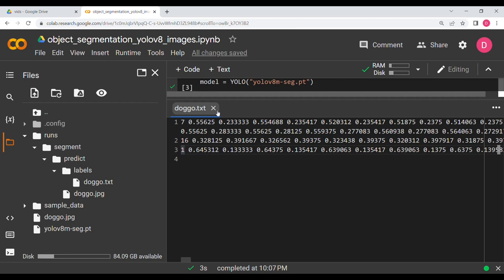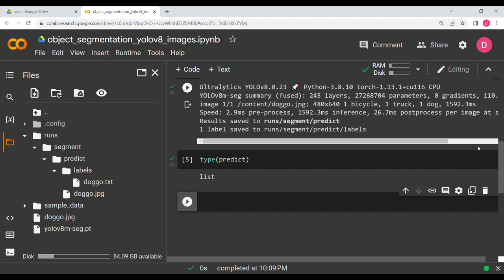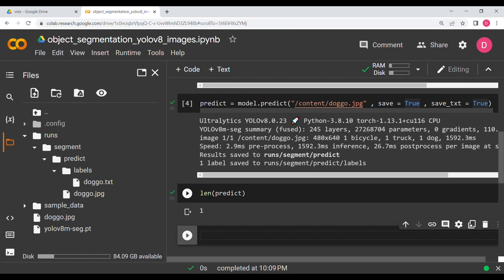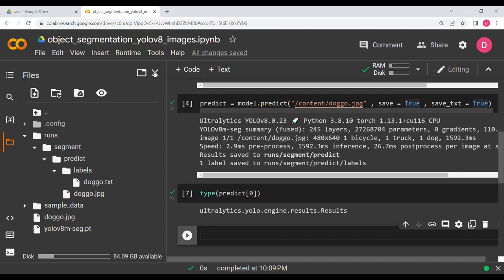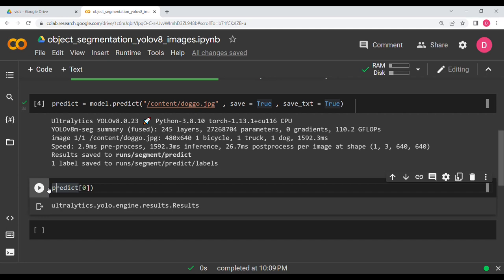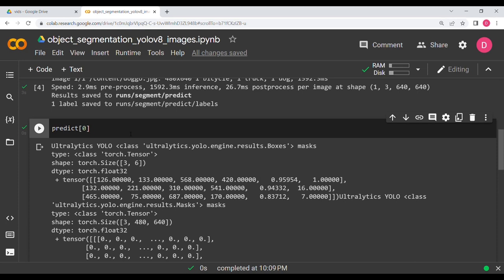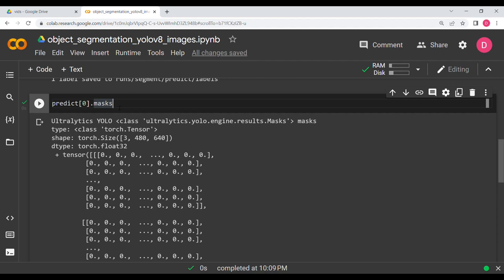Let me explain the predict variable. Its type is list. Printing its length gives 1, so we access index 0. The element has a custom output. I know we need to write .masks to get the mask data. Writing masks.masks gives a tensor — PyTorch is involved. Printing the shape gives 3×480×640: three objects, and 480×640 are the image dimensions.